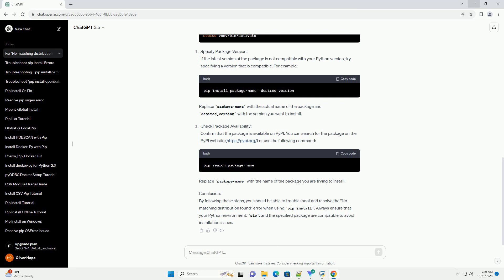If your Python version is outdated, consider upgrading to a newer version.